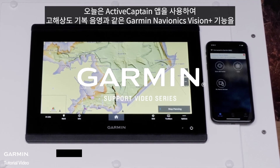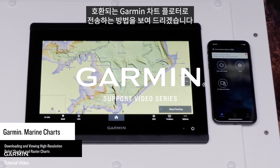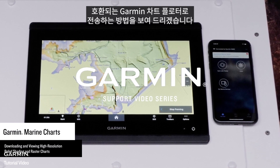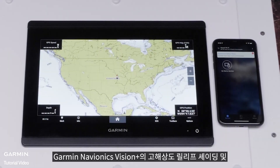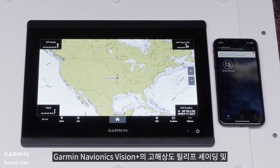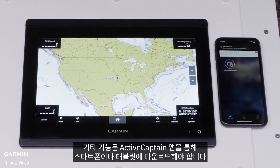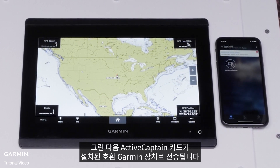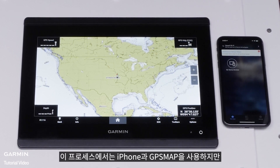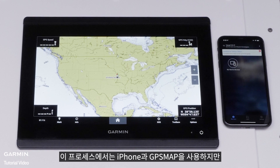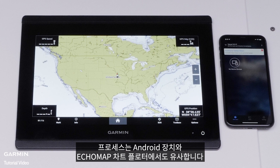Today, we're going to show you how to transfer Garmin Navionics Vision Plus features like high-resolution relief shading to a compatible Garmin chart plotter using the ActiveCaptain app. For this process, we will be using an iPhone and GPS Map, but the process is similar on Android devices and Echo Map chart plotters.